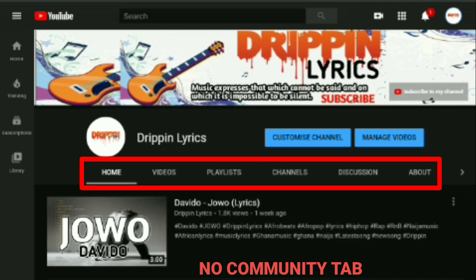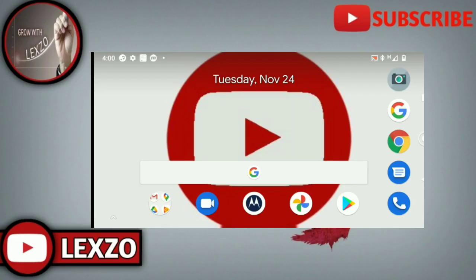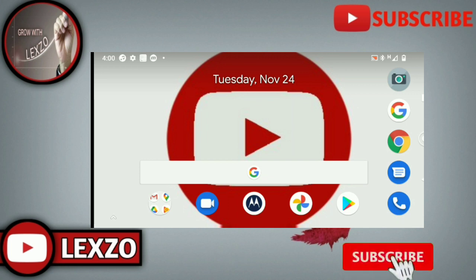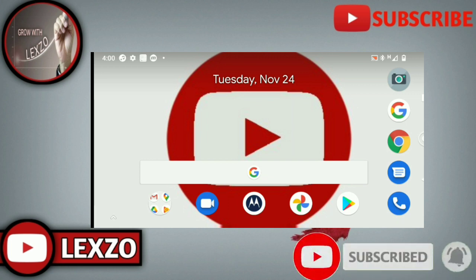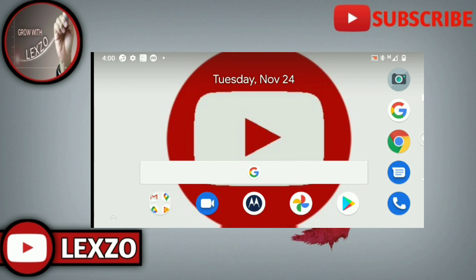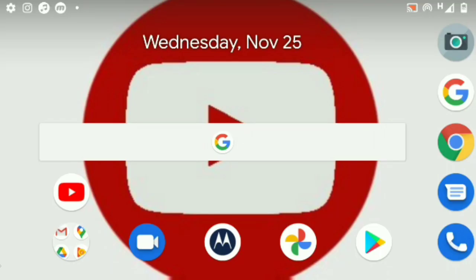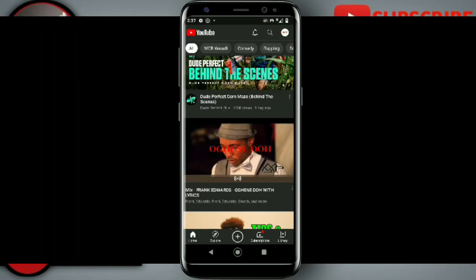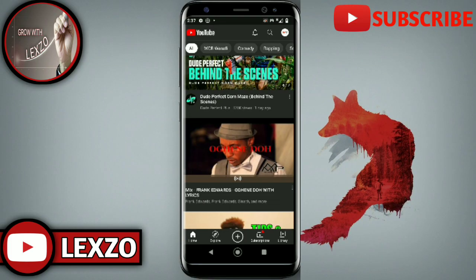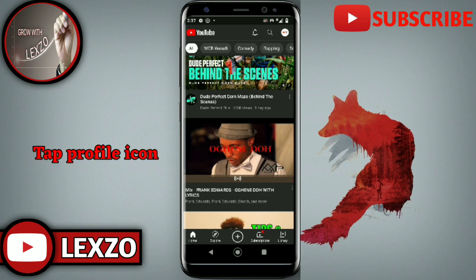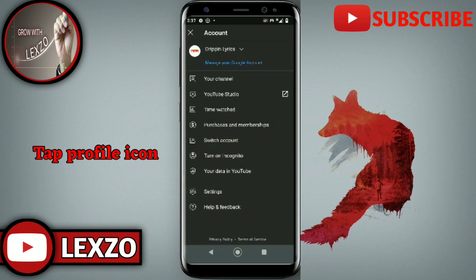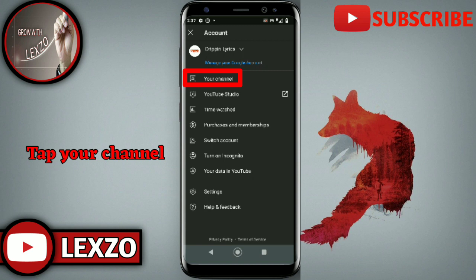In today's video I'm going to show you how to enable the community tab even if you haven't reached 1000 subscribers yet. But before going further, please smash that subscribe button and turn on notifications so you won't miss out on my future videos. So first thing first, you open up your YouTube app. After you've opened up your YouTube application, you tap on your profile icon and then you tap on your channel.